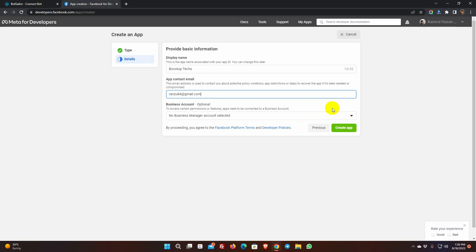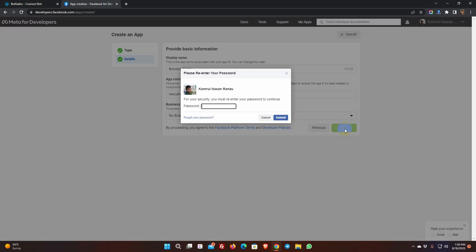If you don't have a Facebook business account yet, you will need to create one in the next steps. For now, we are leaving it as it is. Click on the Next button. You will be asked for your Facebook password. Enter your password and click Submit.